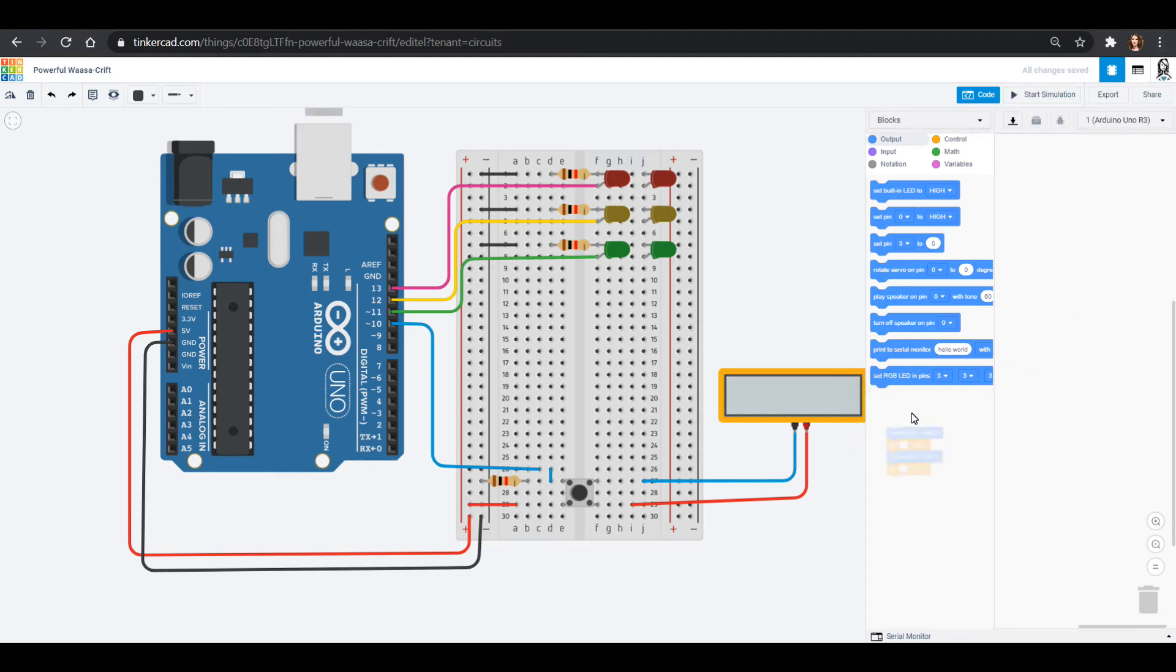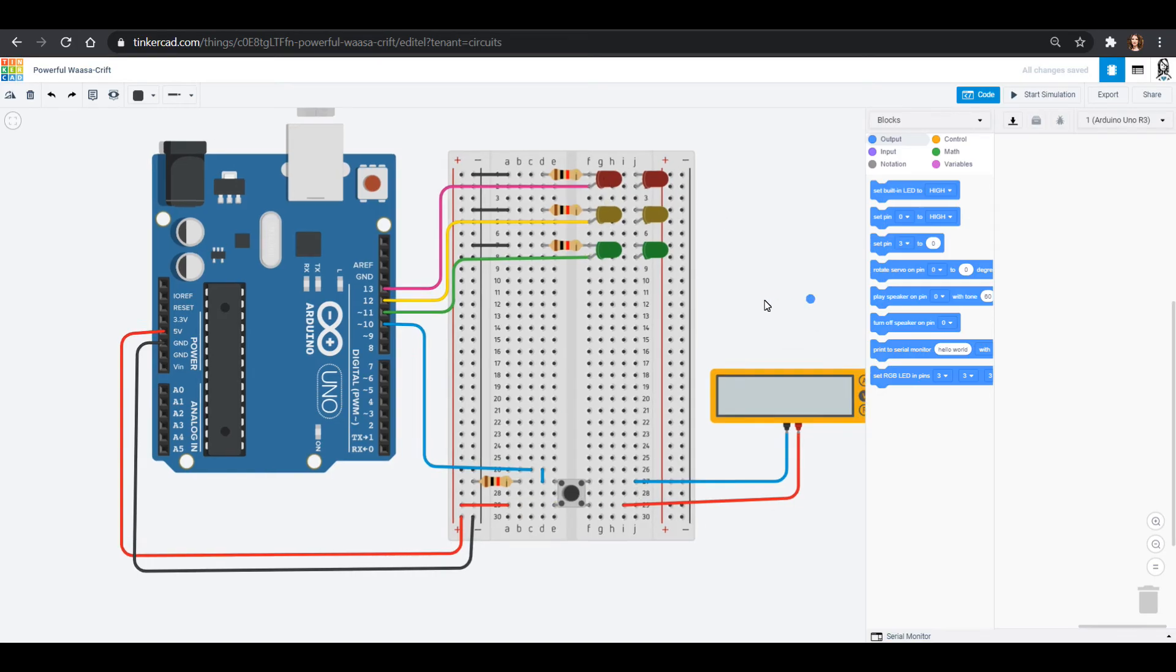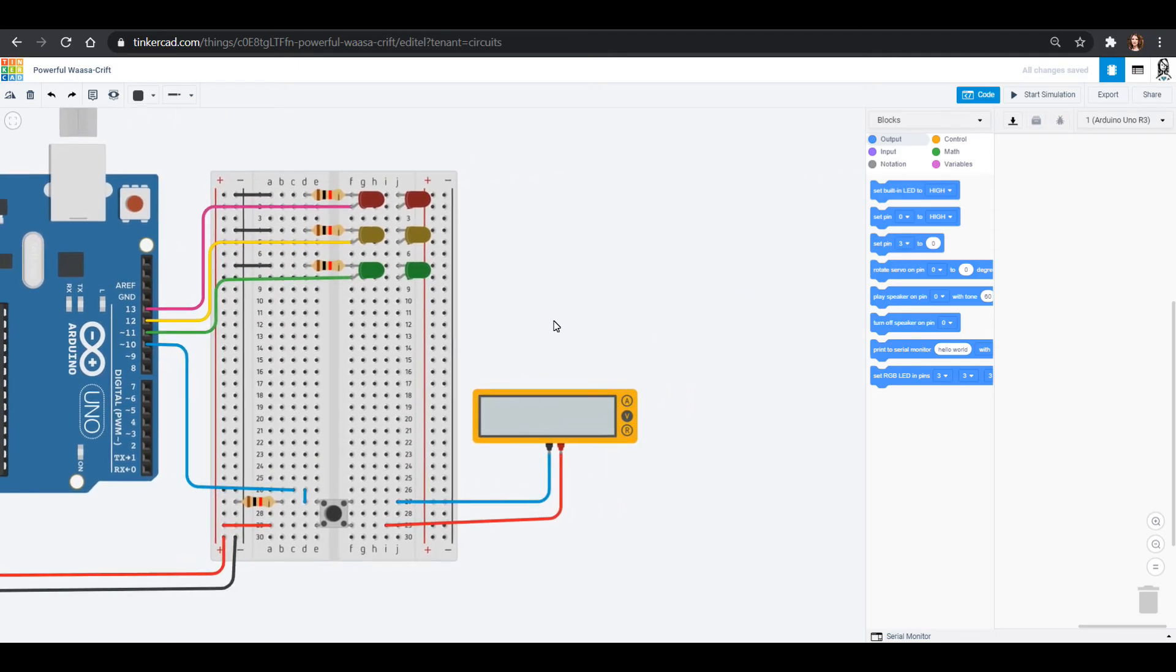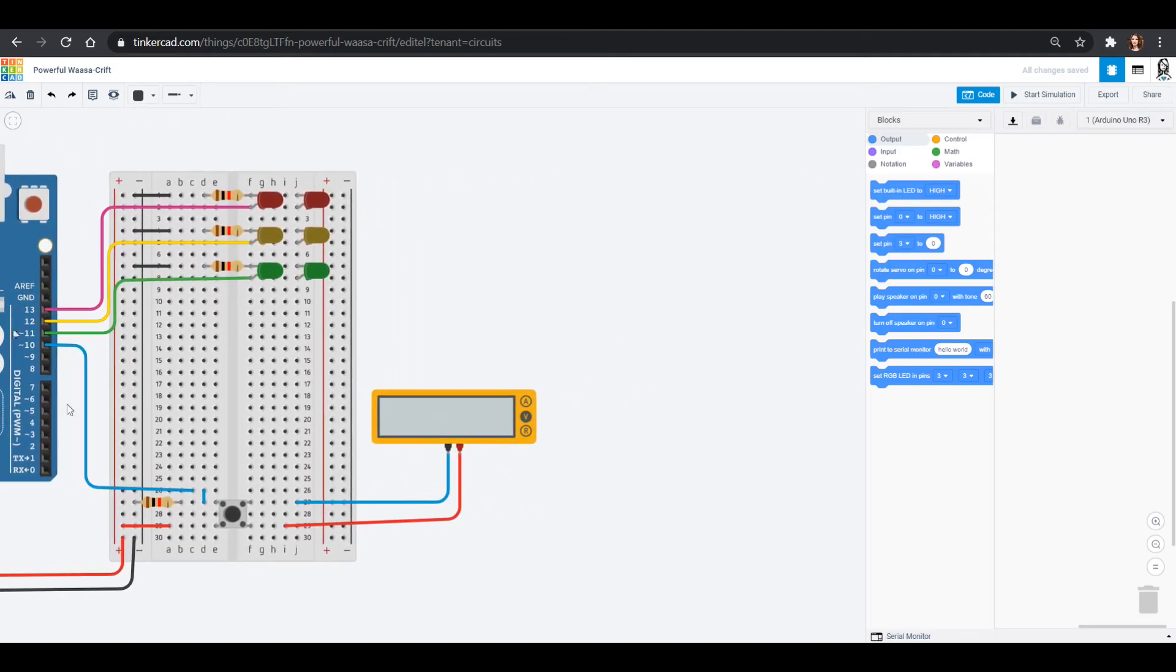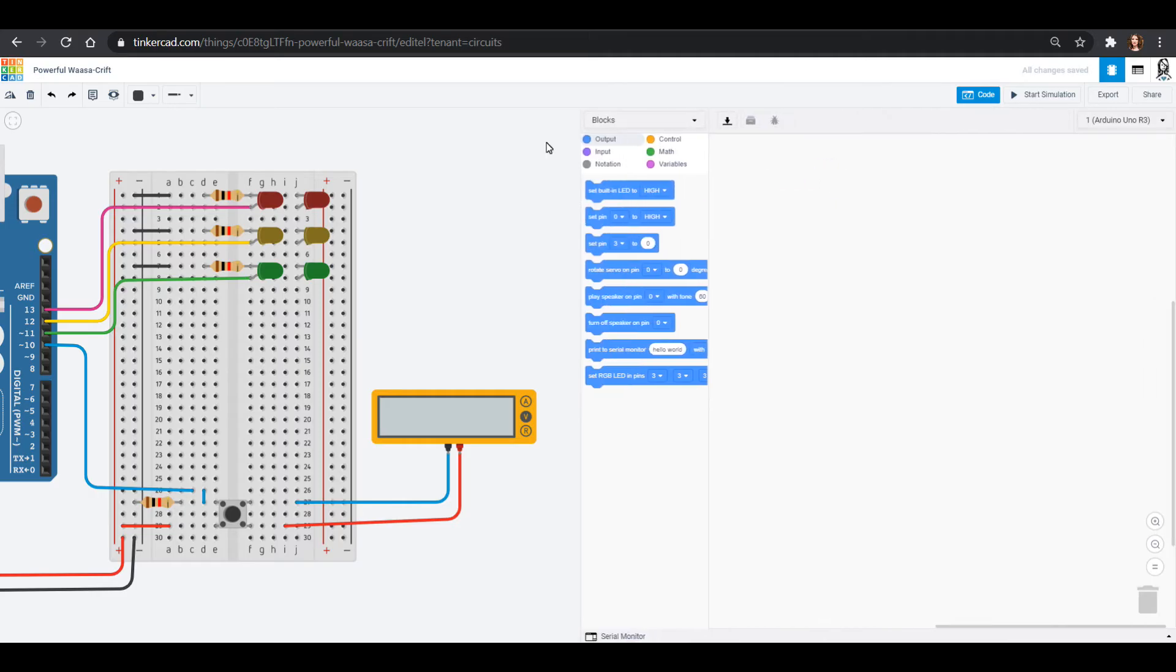I'm going to get rid of all this code that we have right here so we can start freshly. So we want our traffic light to turn on only if this button is pressed. Let's move all of our stuff over a little bit. We can still see our wiring. We have that stuff coming in, which gives us a little space to pull this out for some programming.